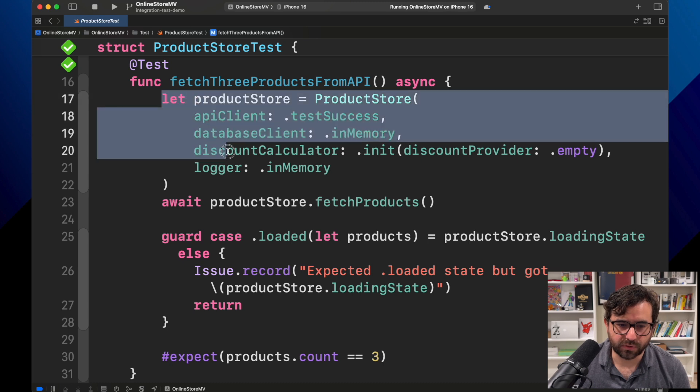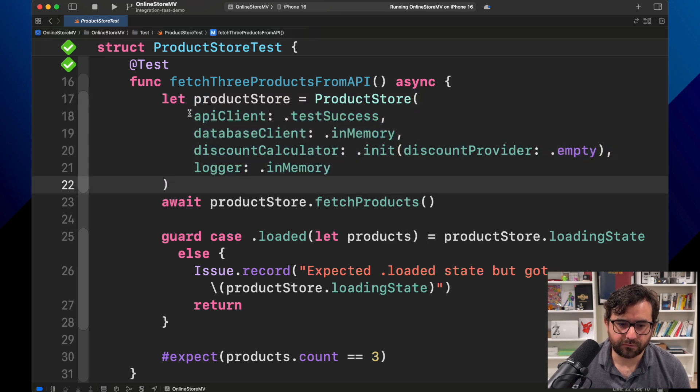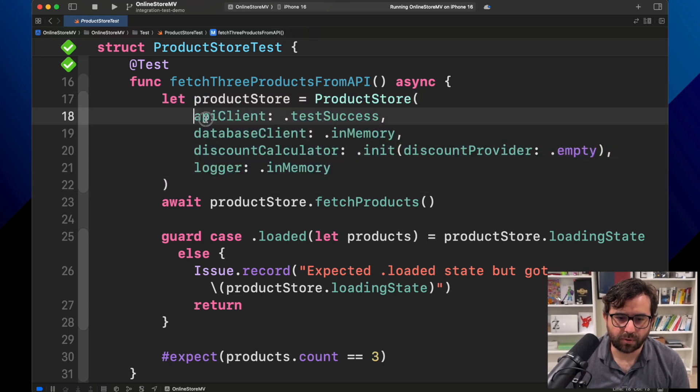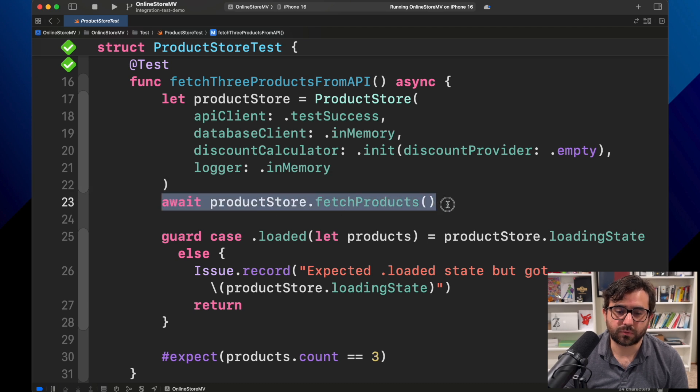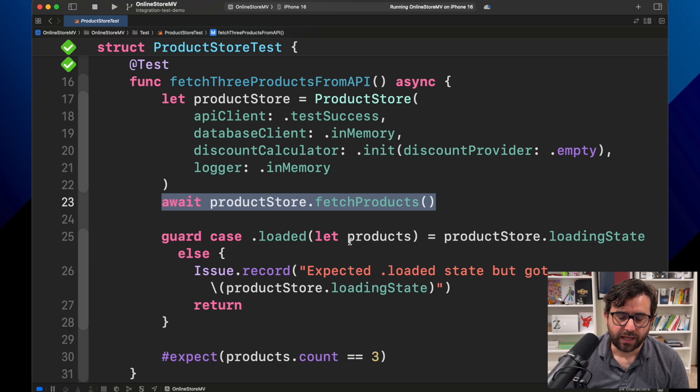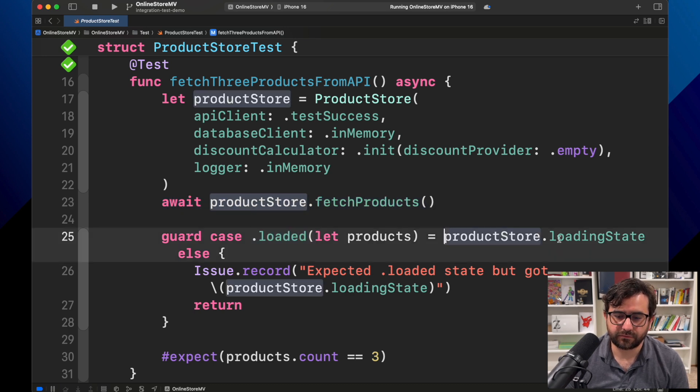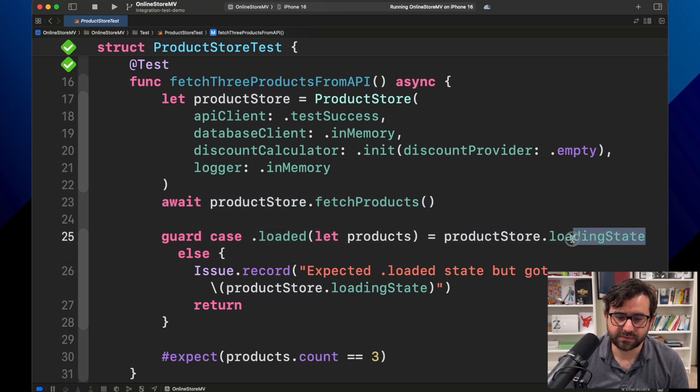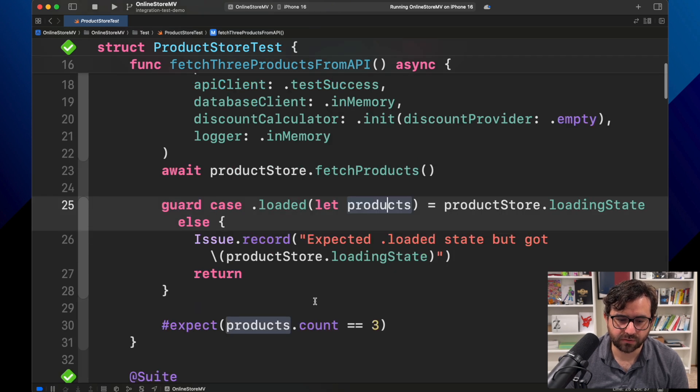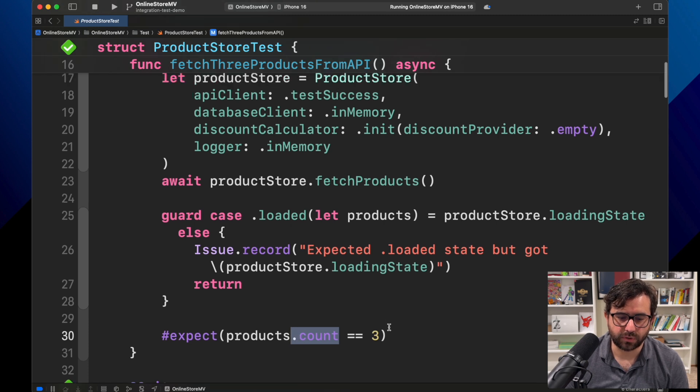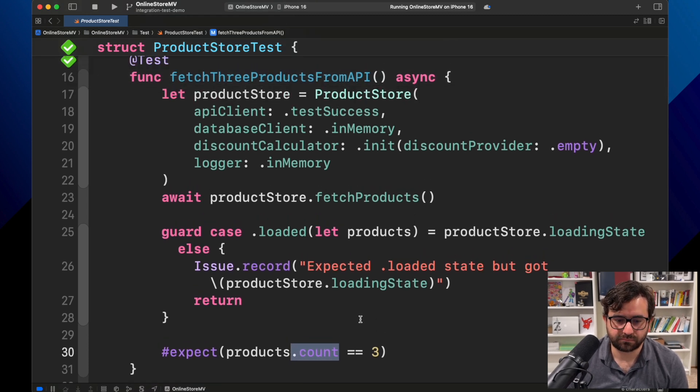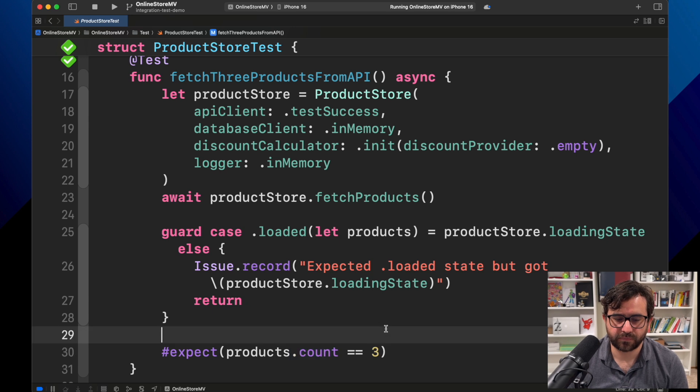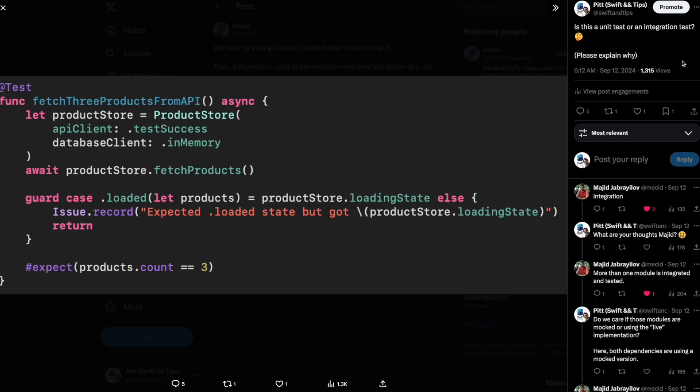We have a ProductStore setting up all the dependencies. We call ProductStore.fetchProduct to get the products, and we are expecting a loaded state from loading state. We got the products, and then we just count that we received three products. This is a simple expectation.